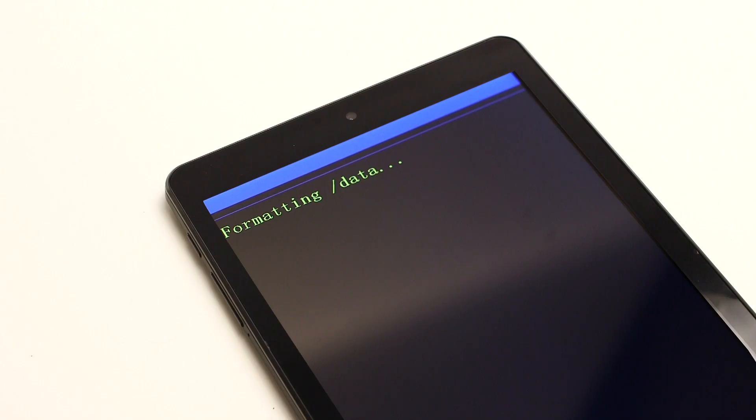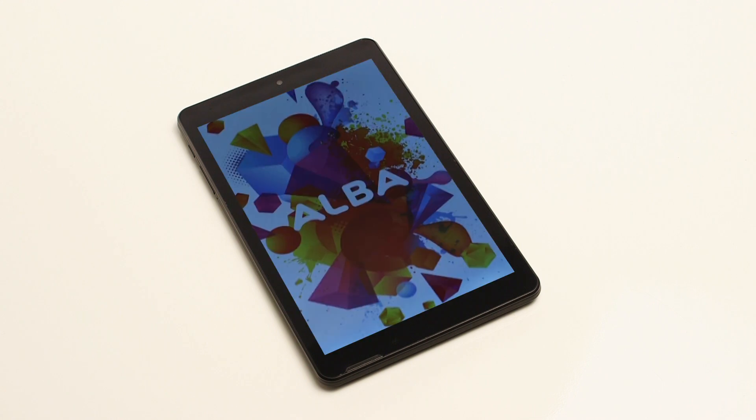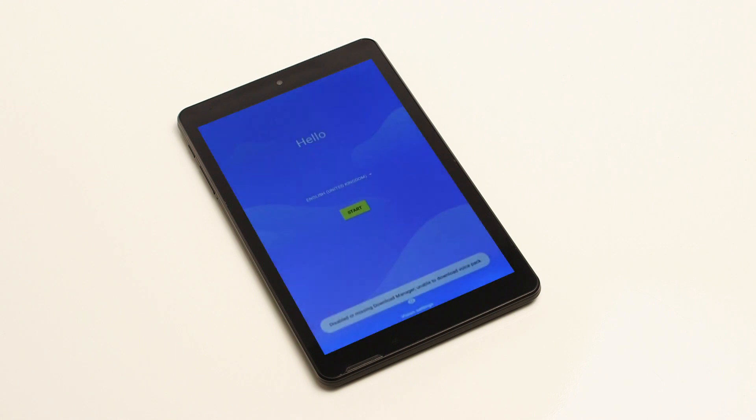After a short while, the tablet will restart. Finally, follow the on-screen prompts to set up your tablet. Your tablet is now ready to use.